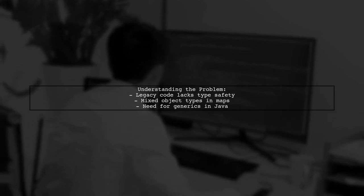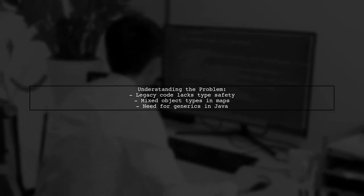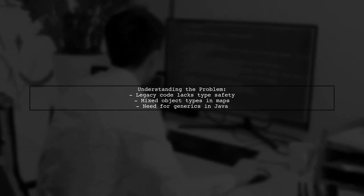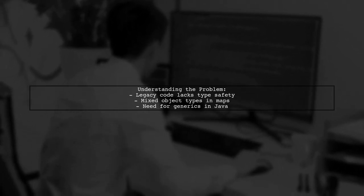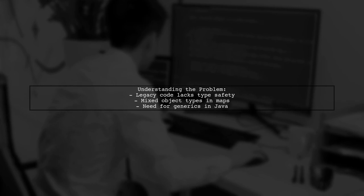Let's break down the situation. Our viewer is updating an older Java application to utilize generics, but they are facing a hurdle. The existing code uses maps that store various object types, including strings, dates, and custom classes, without any type safety.